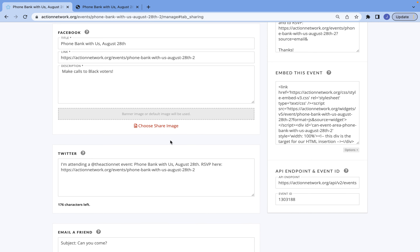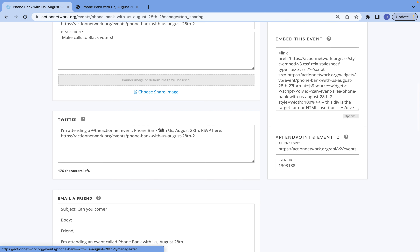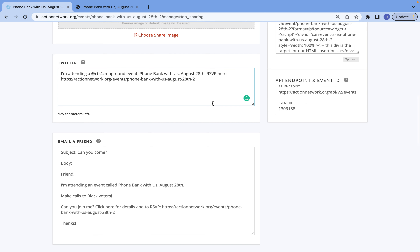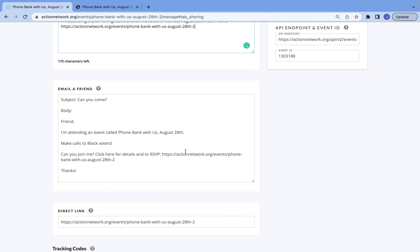If you don't have a banner image, or you want there to be a different image that goes out on Facebook, you're able to do that. On Twitter, make sure, if you have a Twitter page, to add that in here so that anytime somebody shares this on their Twitter page, you'll be tagged in it and you'll get to know who's interacting with your events. And just like with the previous two sections, on your emails be sure to customize it and change the information — the only thing you always want to include is the RSVP link.